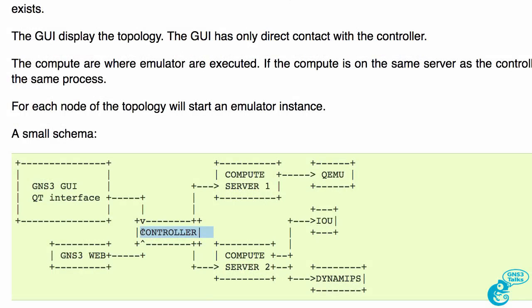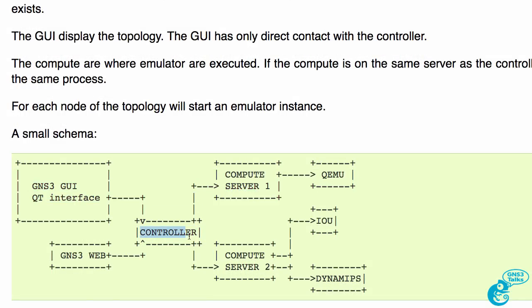We have a segregation or separation of the graphical user interface with the server component. I'll demonstrate those kind of features in separate videos.